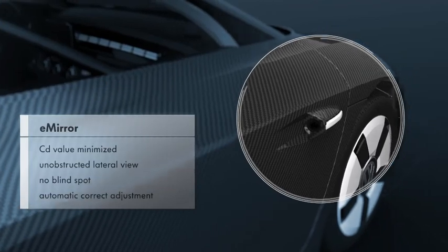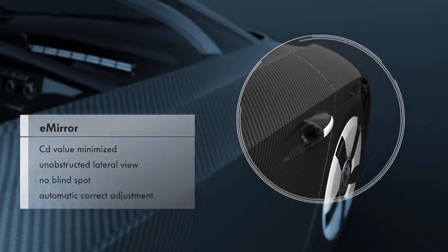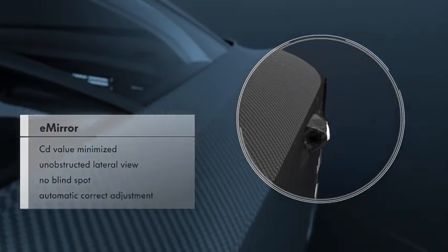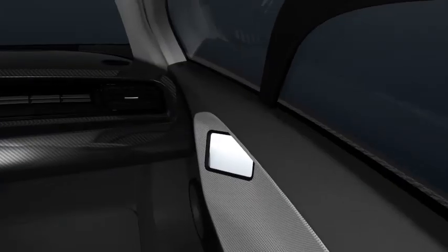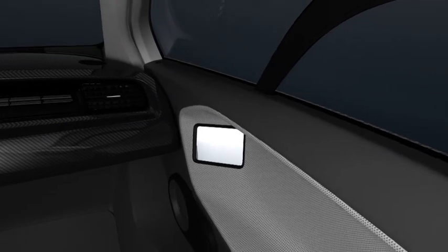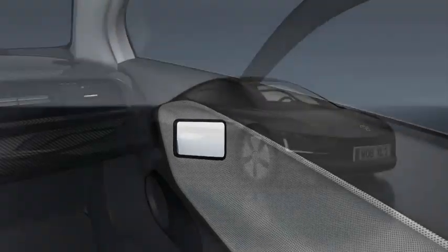E-mirrors replace the conventional rear view mirrors, and make it possible to have a view of the rear via large screen displays in the doors.